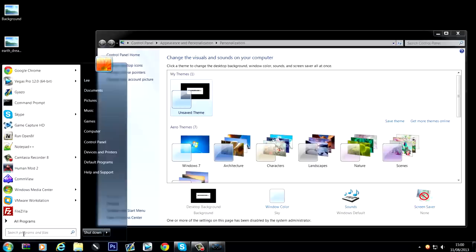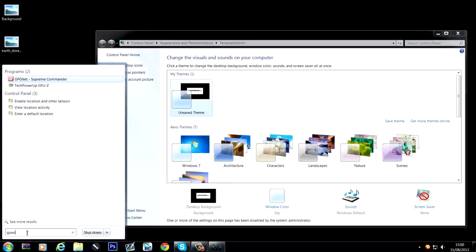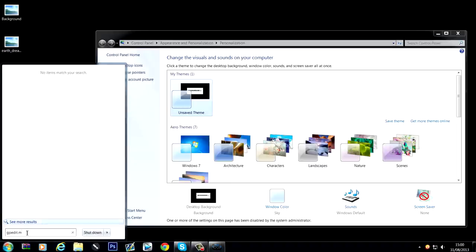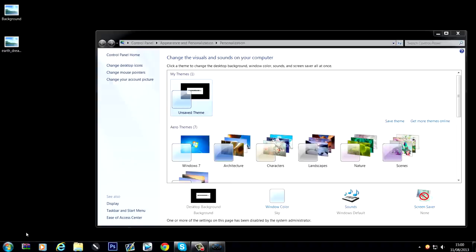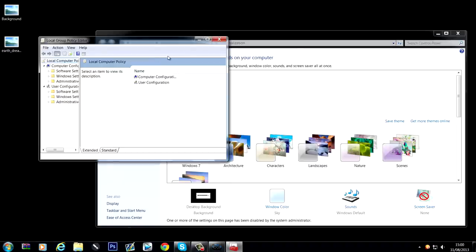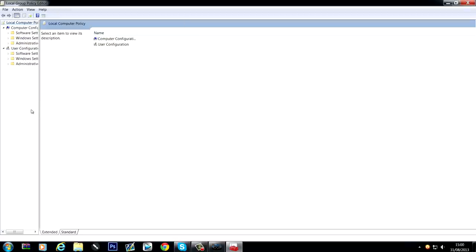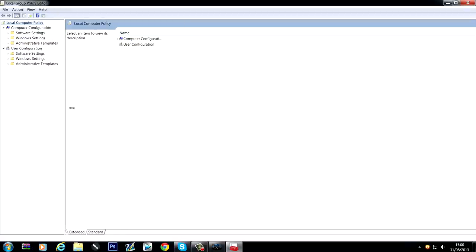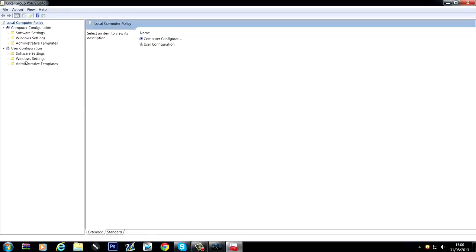you want to go to start and in the search bar you want to type in gpedit.msc, and this will bring you to here.